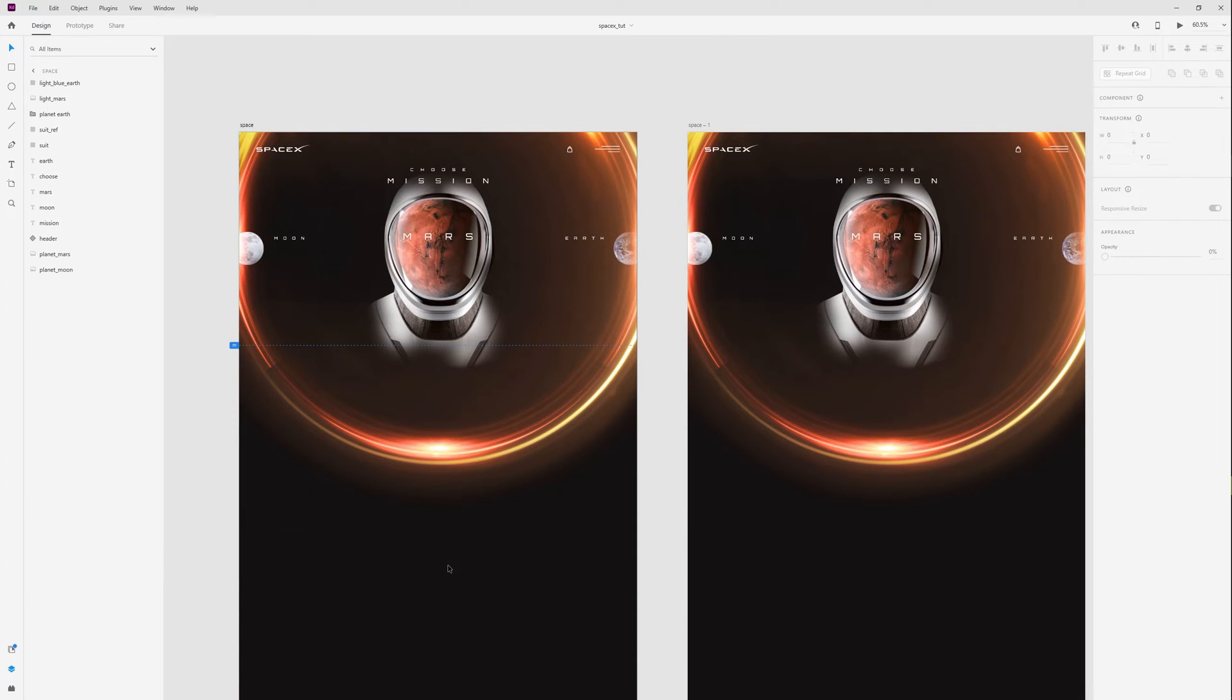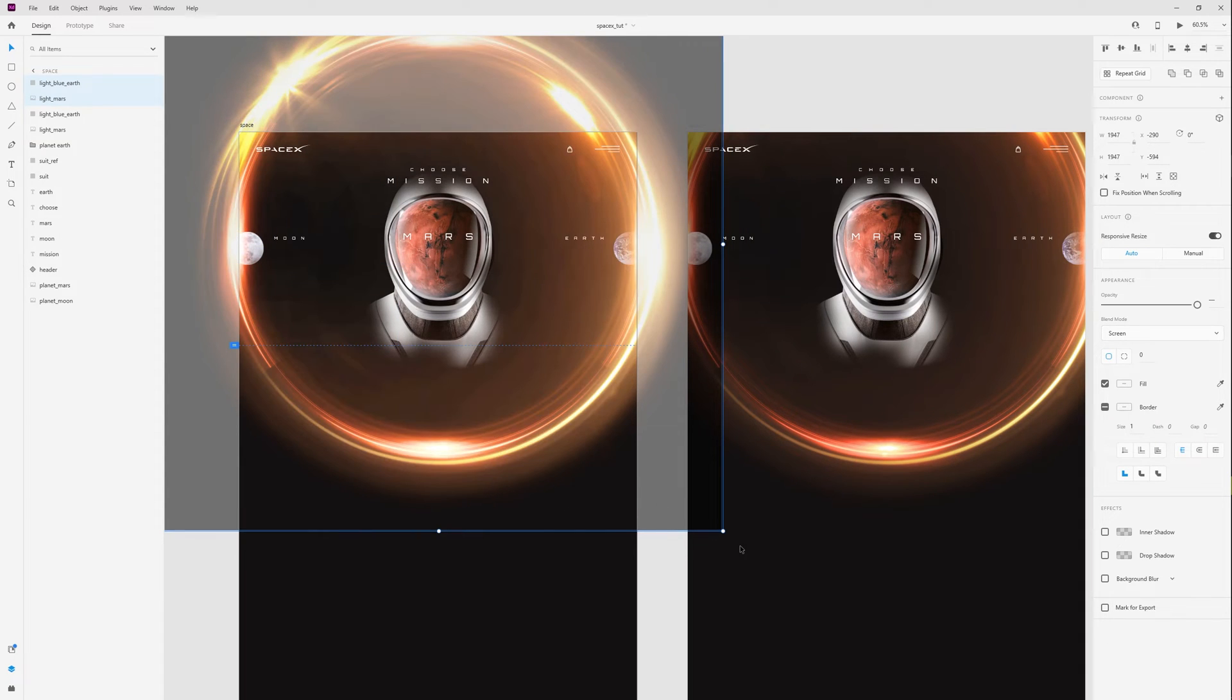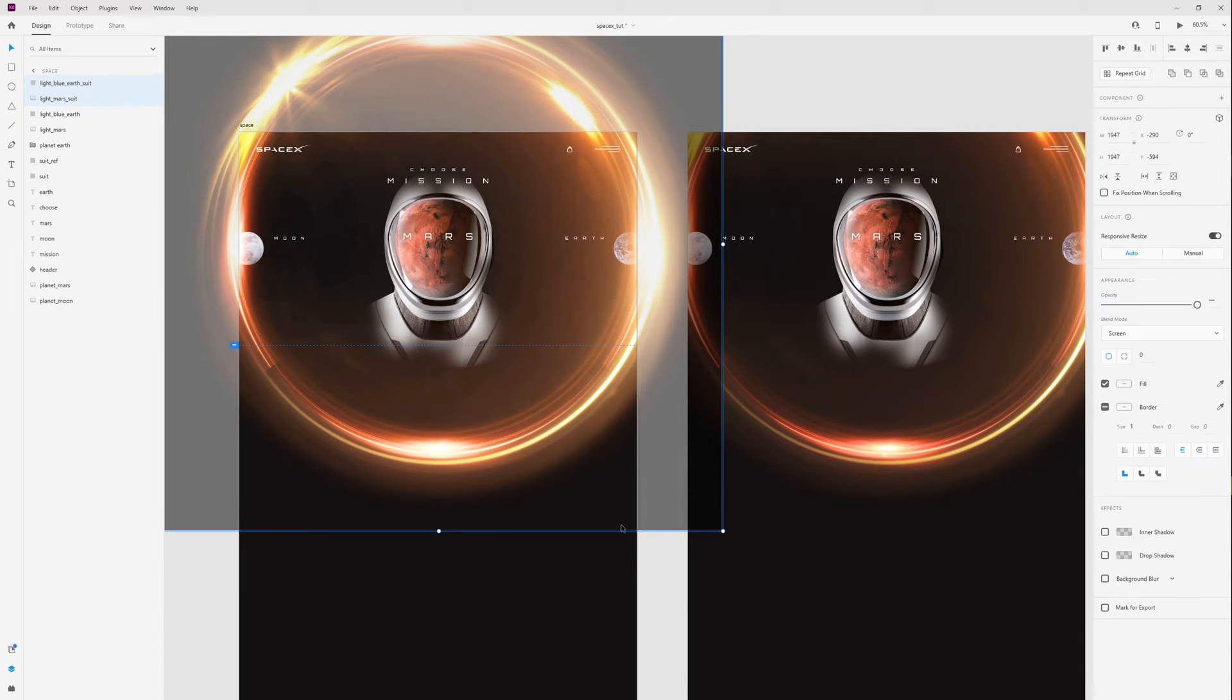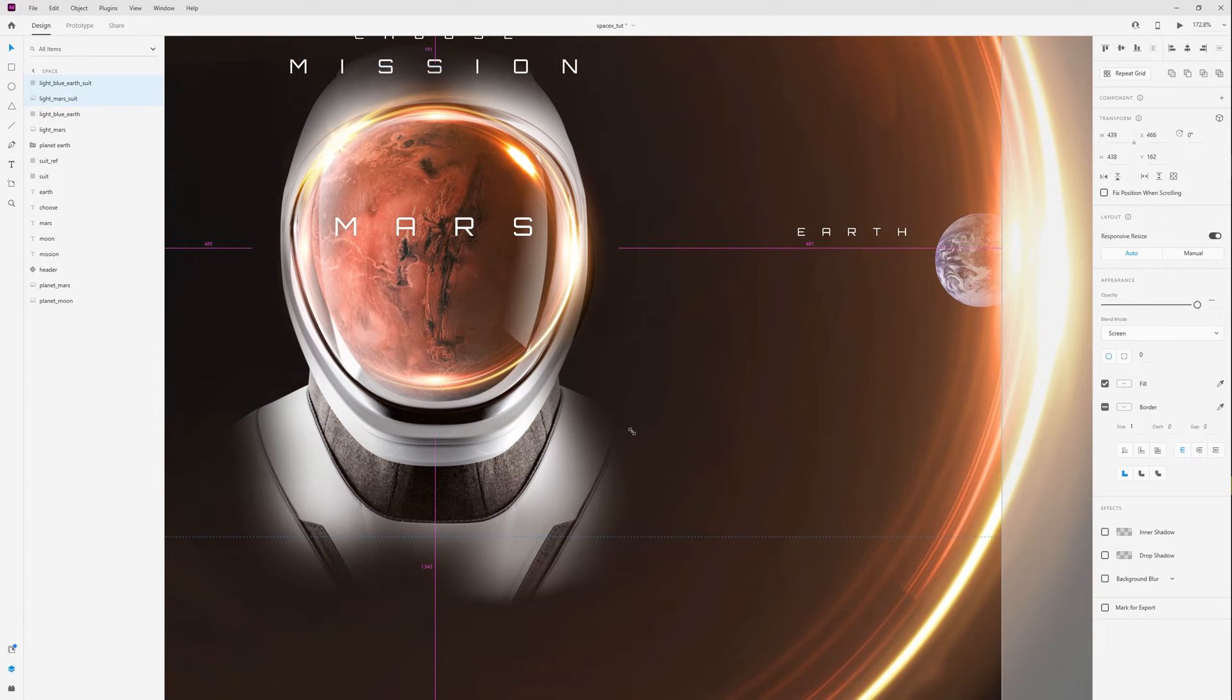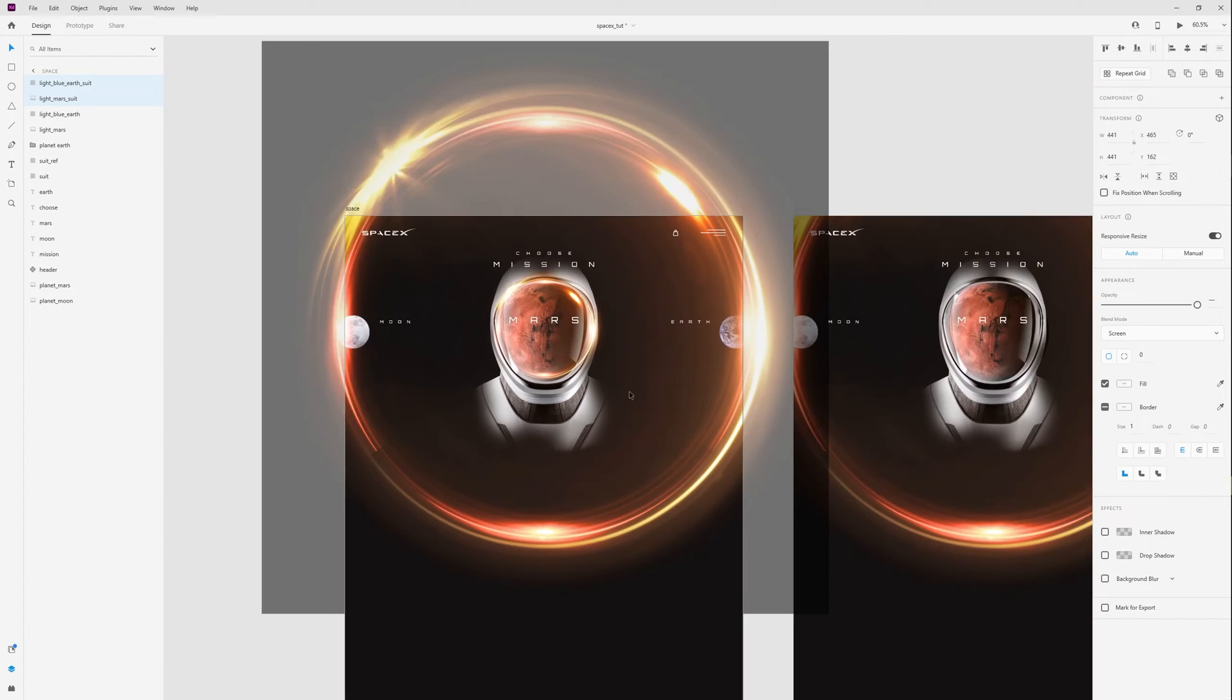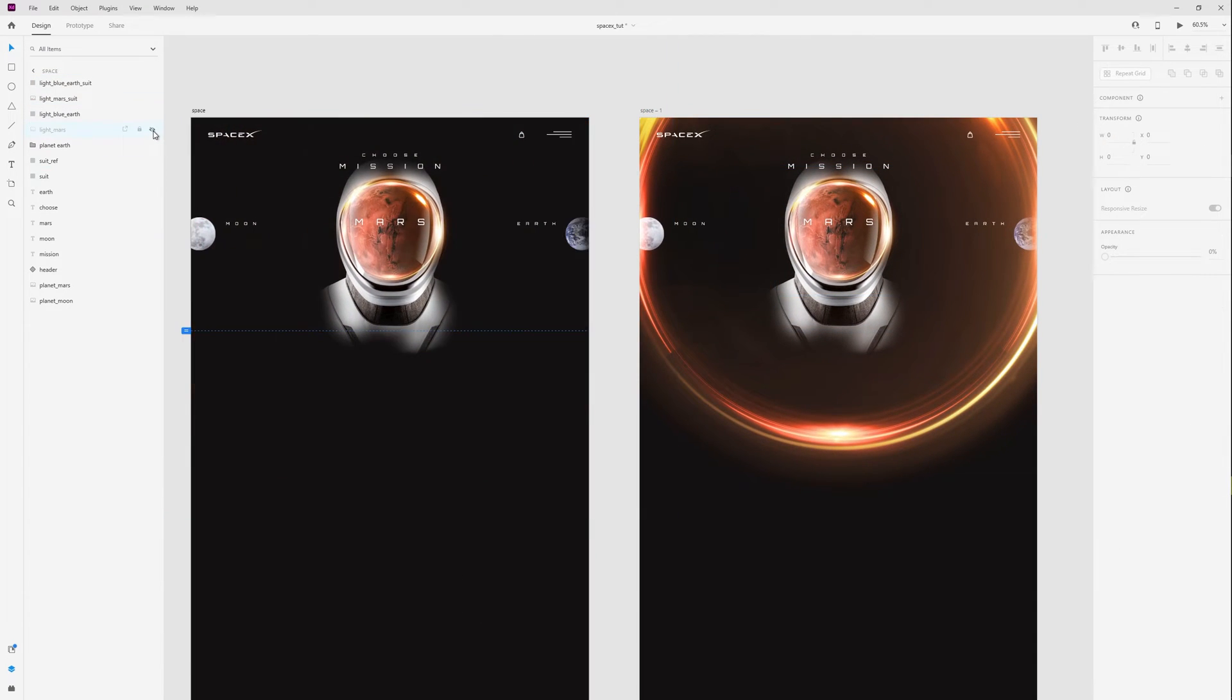I forgot to add lights to the suit. I just select these two lights, copy and paste. Rename it, add to suit, and resize. And place on suit like this. Copy and paste on second artboard.